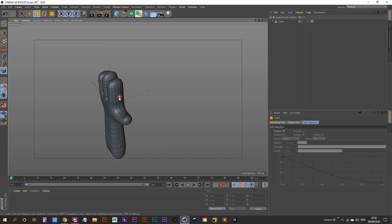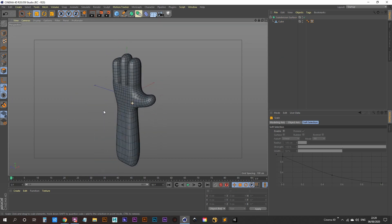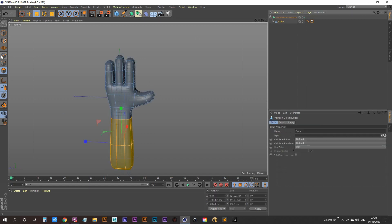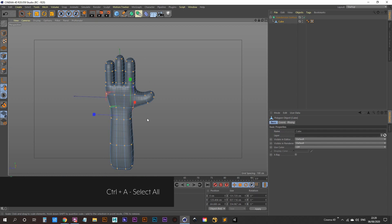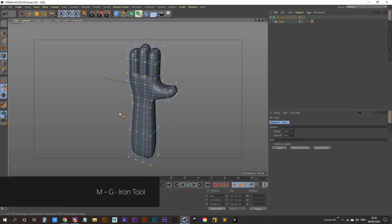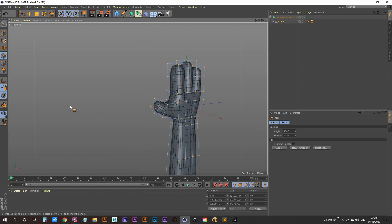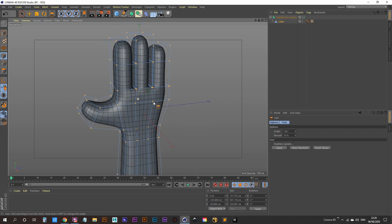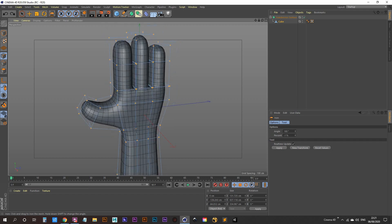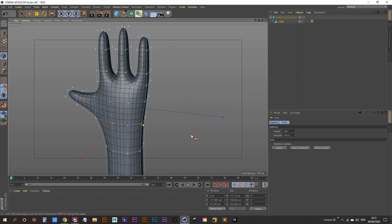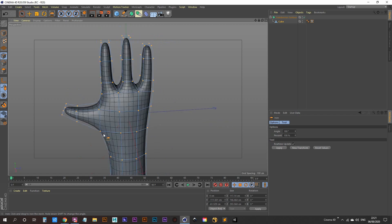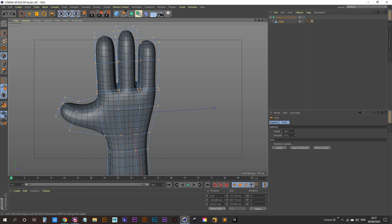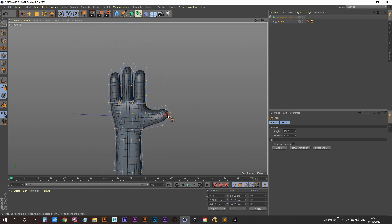It's still looking a bit blocky overall. To fix that, select your cube, go into point mode, hit Ctrl+A to grab all points, then hit MG on your keyboard to open the iron tool. Click and drag — you'll see a percentage changing as you drag. I'm going to bring it to about 25% so it's not too extreme — that's looking not too bad.